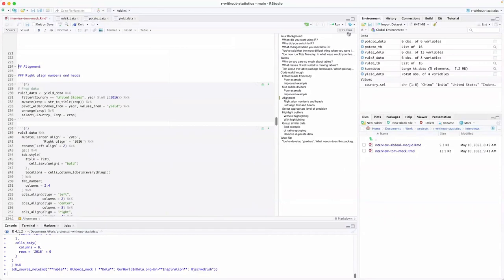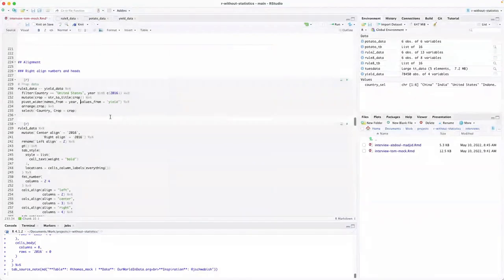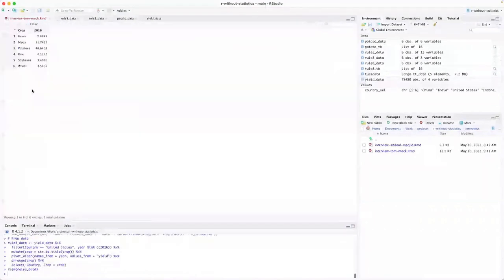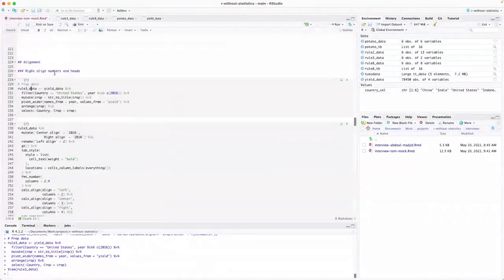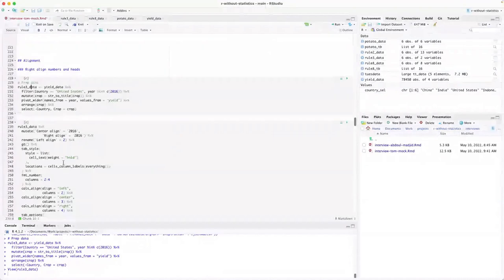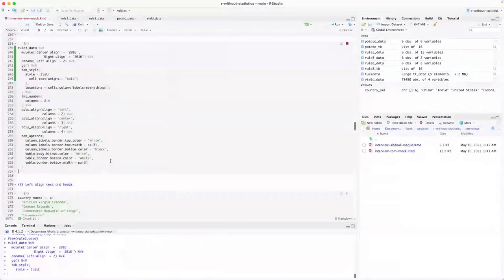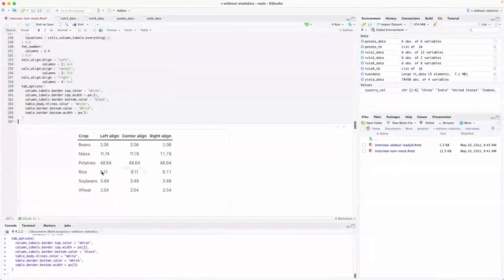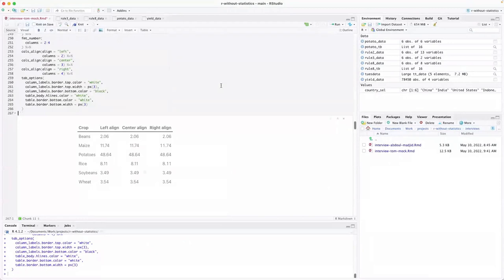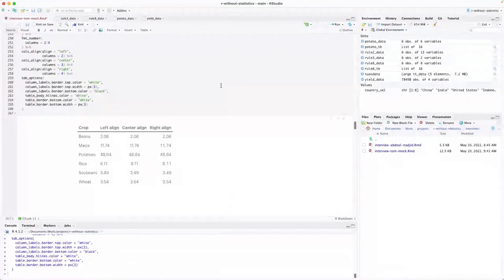Let's talk about alignment. John Schwabish talks about right-aligning numbers and values in the header row. The data used here is simple — just one year looking at various crops in the US. Then you make a table showing various options: numbers left aligned, center aligned, and right aligned. Talk about why you and John Schwabish agree that numbers should be right aligned.